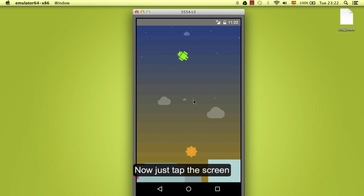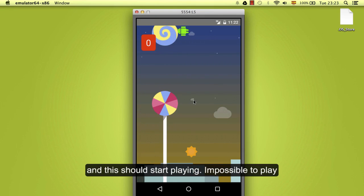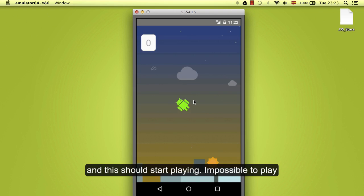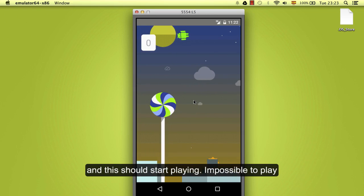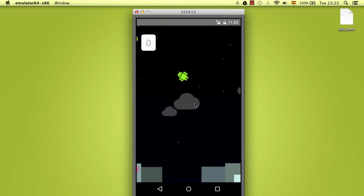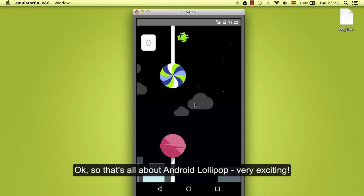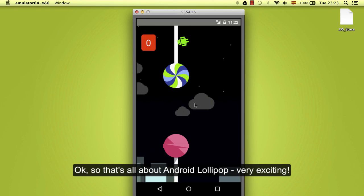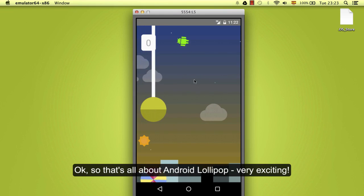Now you just tap the screen and this should start playing. Impossible to play here, of course. Okay, so that's all about Android Lollipop. It's very exciting.